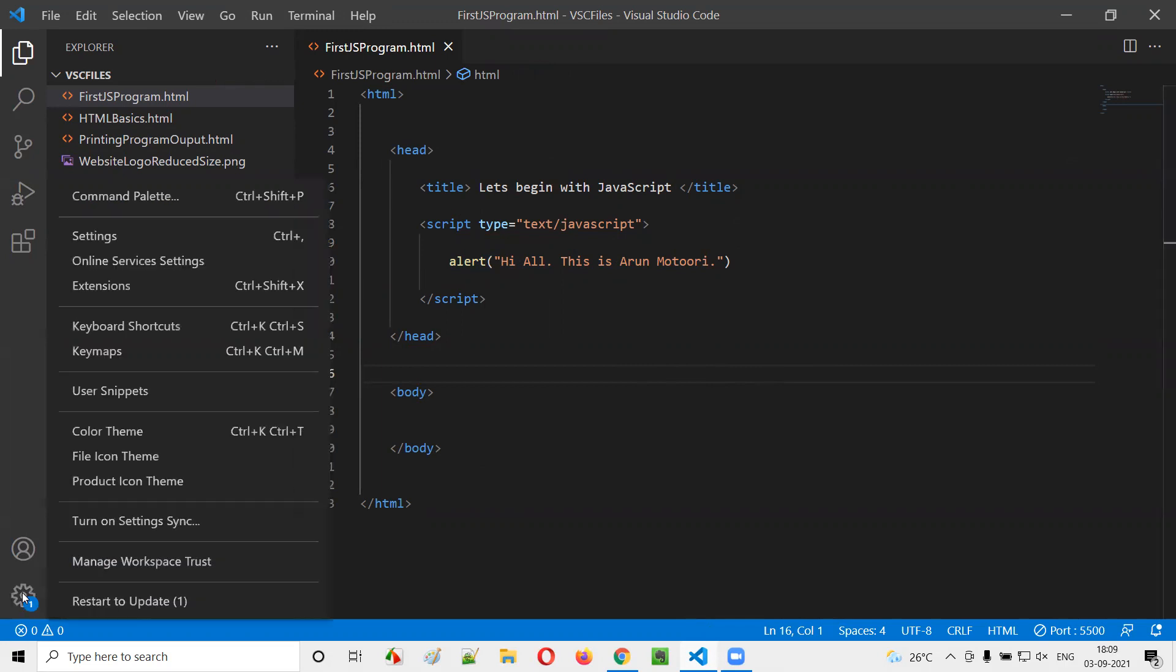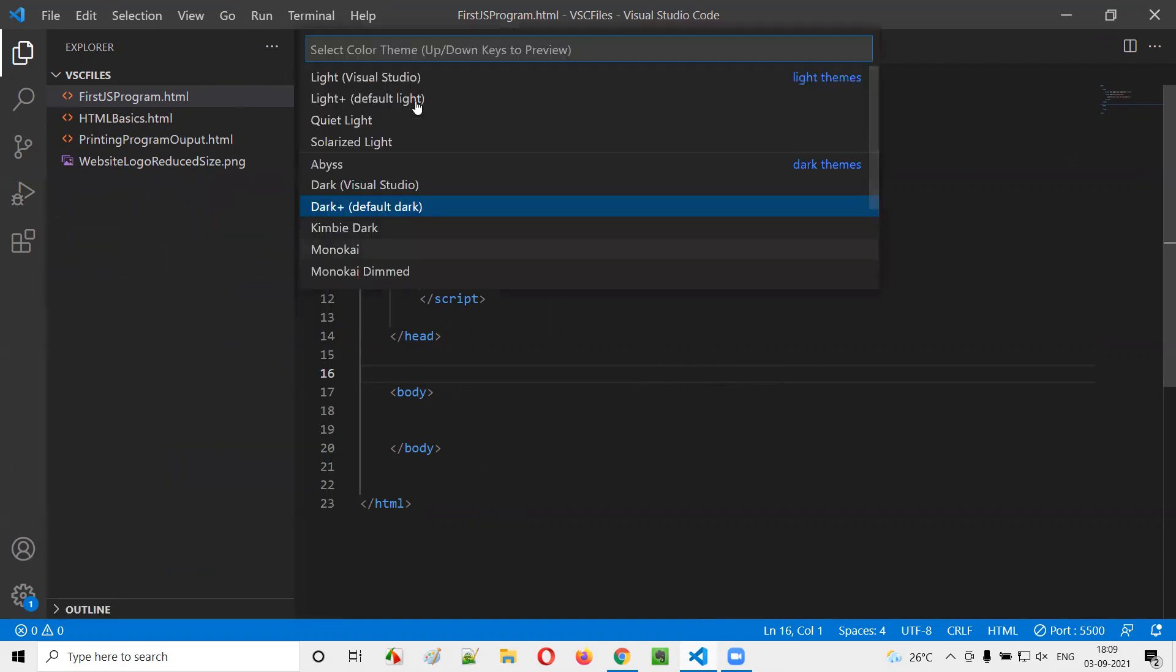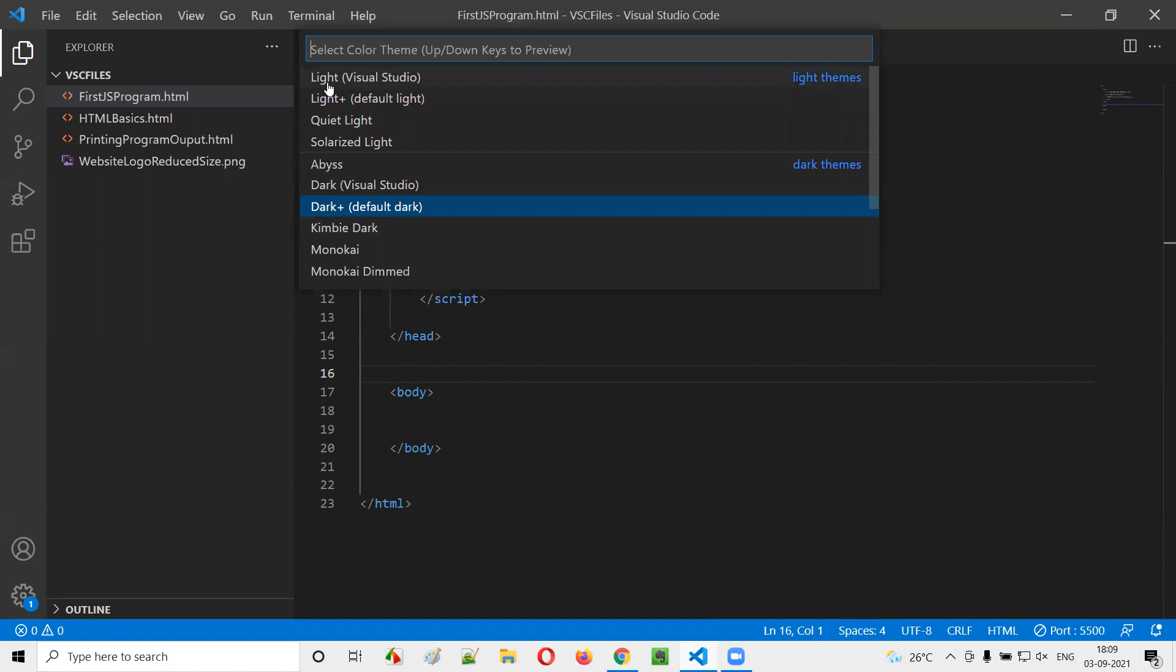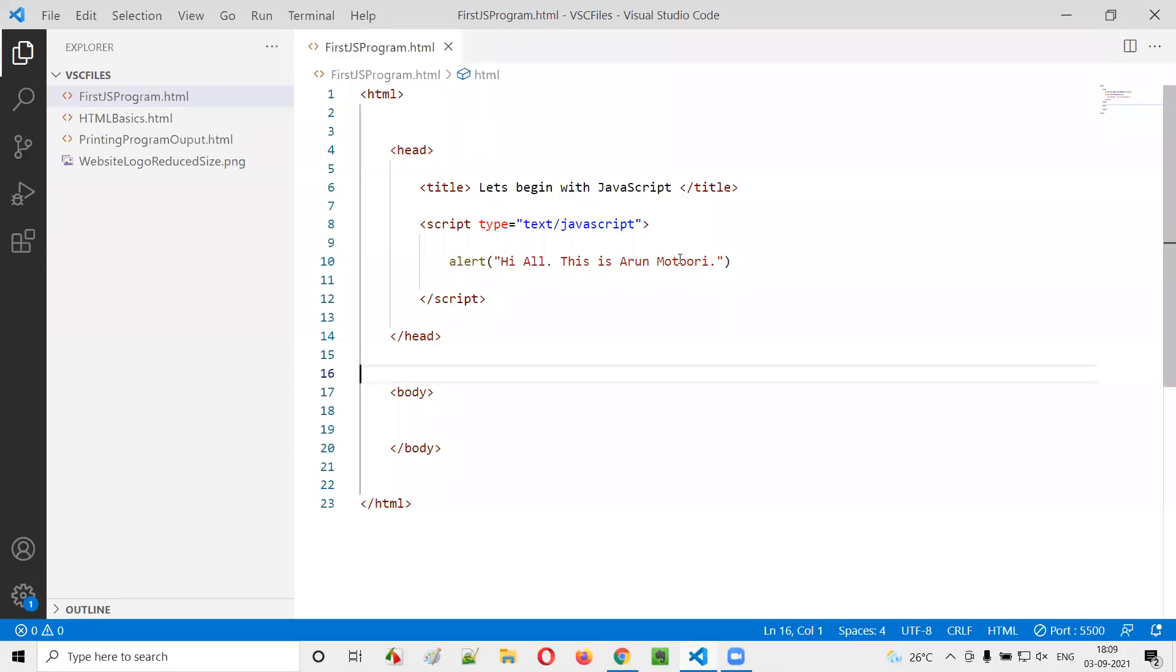Just click on the settings icon in Visual Studio Code. There's something like color theme, you select that. So currently, dark plus default dark is selected. We can go to some lighter themes. I'll go with this second one, light plus default light. You see the theme got changed and the dark background is gone. Now we got the white background.